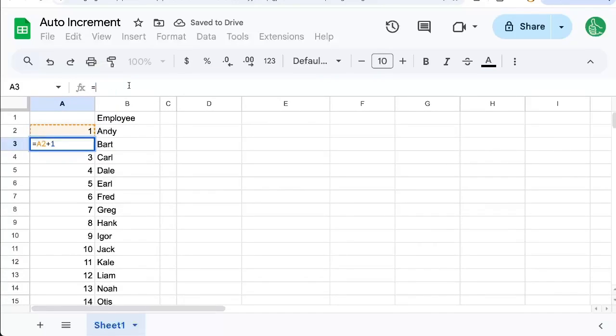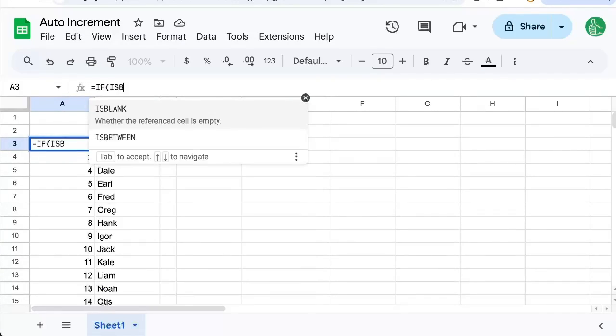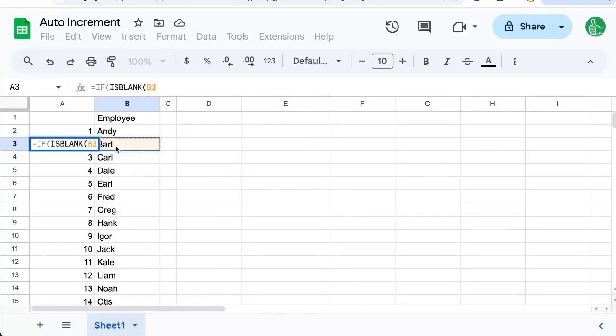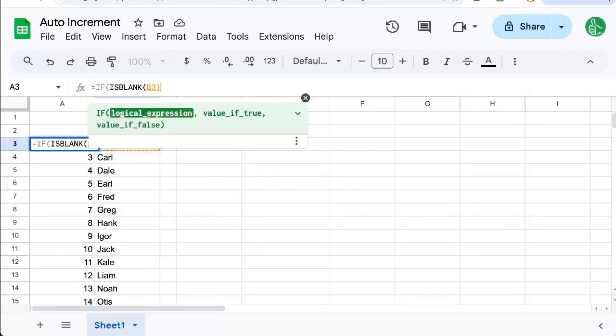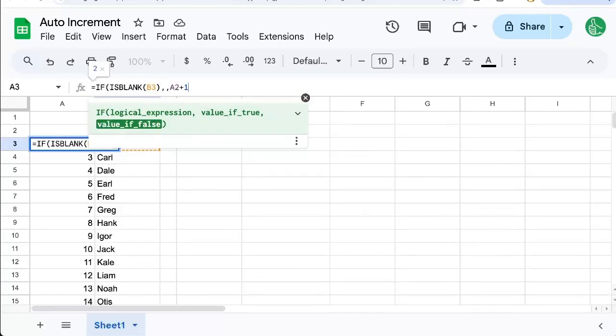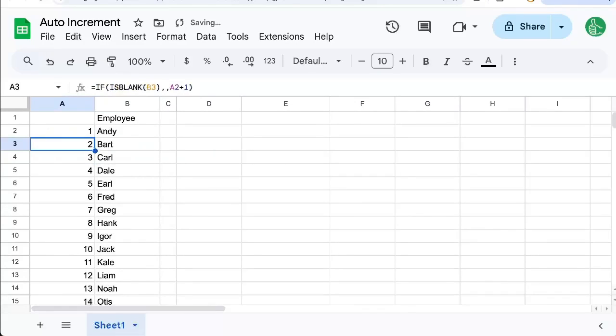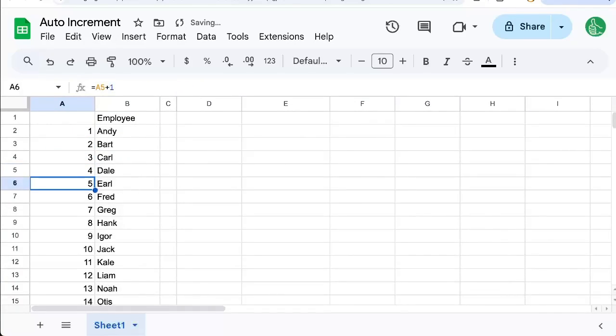We'll take that and do IF(ISBLANK) - we'll make sure we're selecting B3, comma, comma - and then we'll put that A2 plus one. So now we're only going to do this if there is an employee in column B.